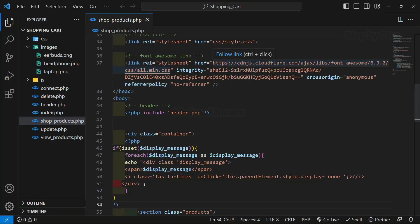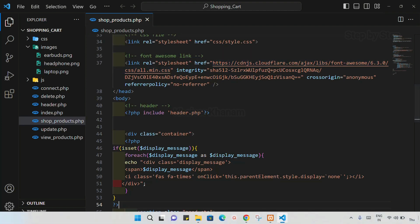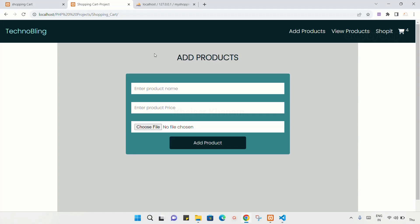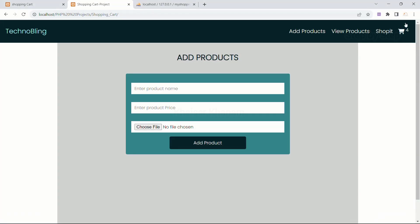In this section, we are going to display the dynamic cart number — how many items are inserted inside the cart. That many numbers I have to display on my cart. I will open my project. This is my cart, and above this, the dynamic number I have to display here.